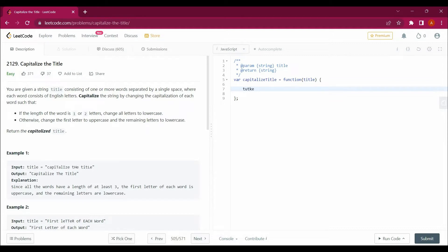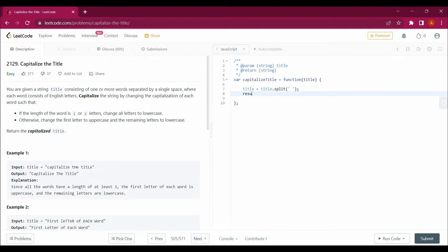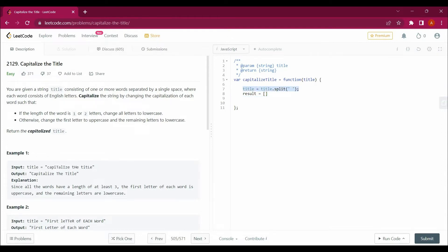First, I'll split the title: title equals title dot split, converting this string into an array. I'm also creating another empty array so that I can append values into it. I have converted the title string into an array so I can target each and every word individually.